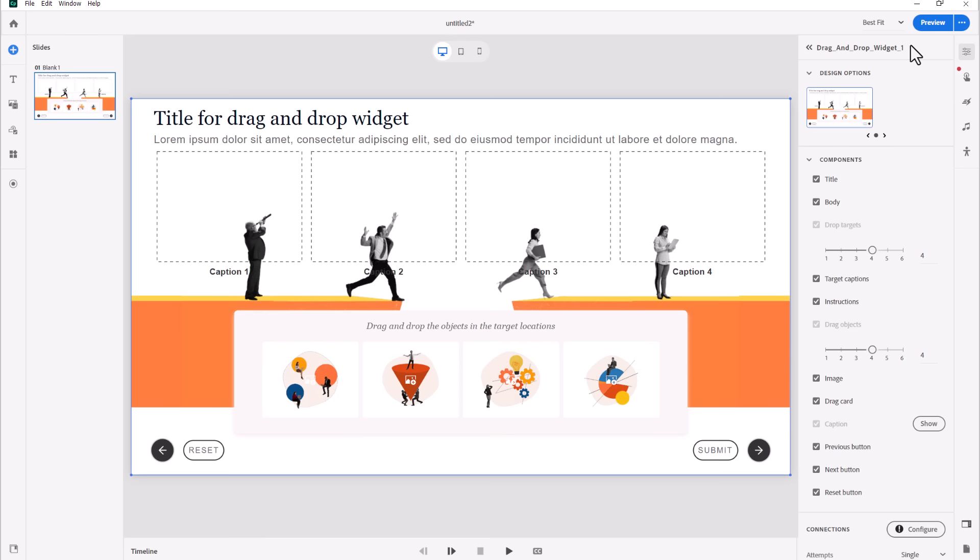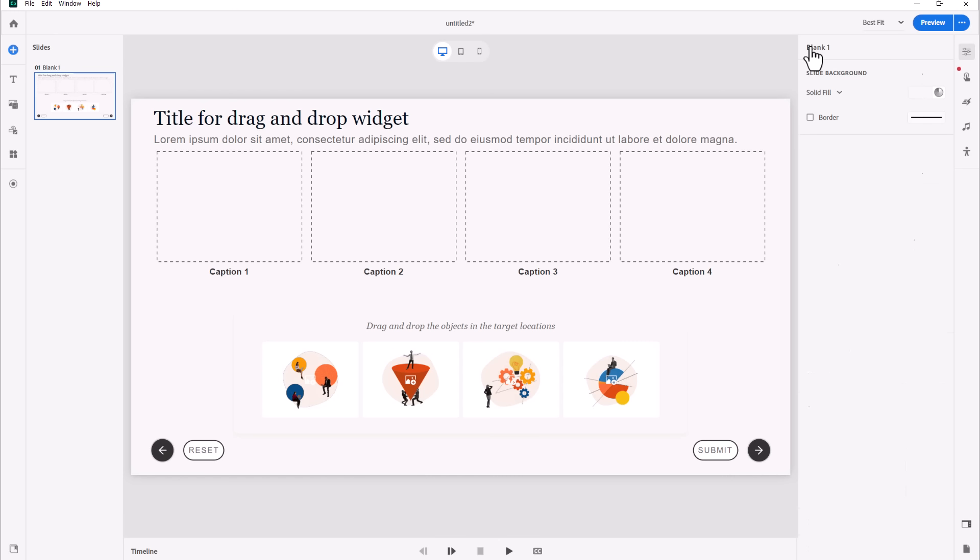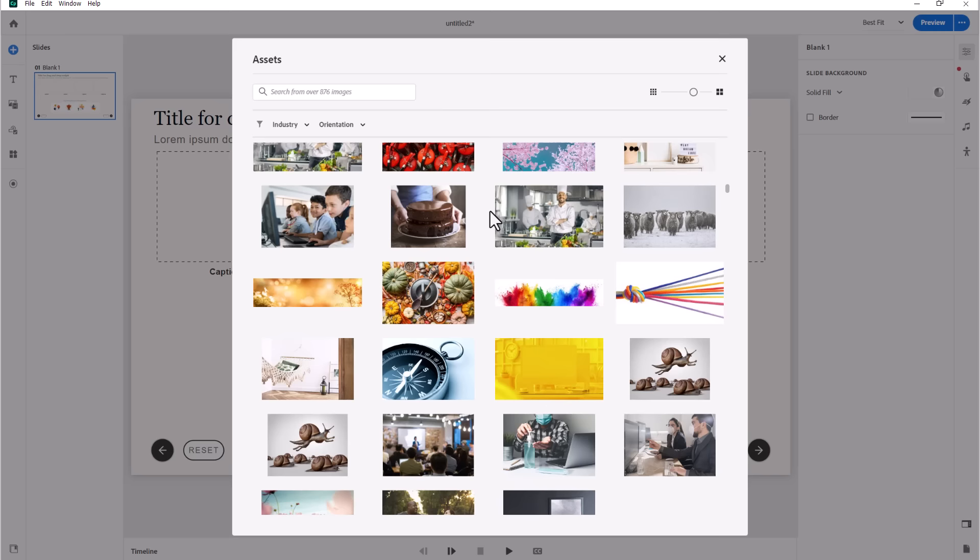First of all, with the widget selected here, if I select the drag and drop widget, I would simply turn off this background image. I'm also going to turn off the solid fill background. This is more of a preference for myself. I'm going to move up to the slide level and change that solid fill background to an image.